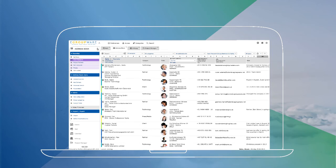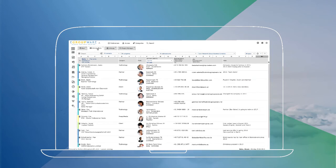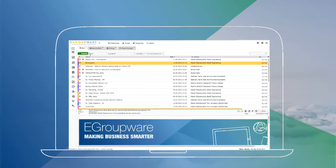16.1 has been optimized for working on different devices. That makes it easier for you to use various screen sizes in the office, on business trips, or at home.